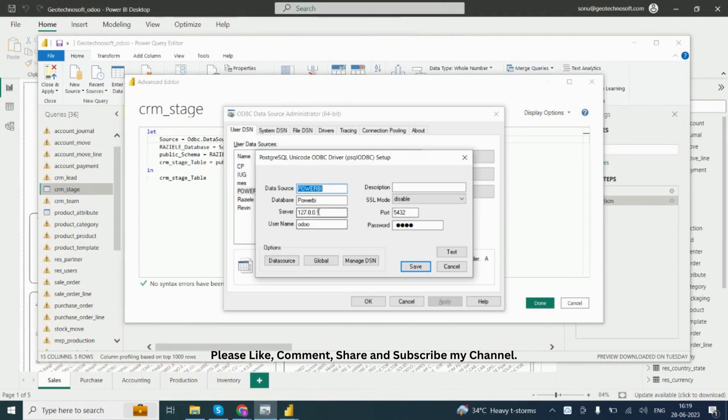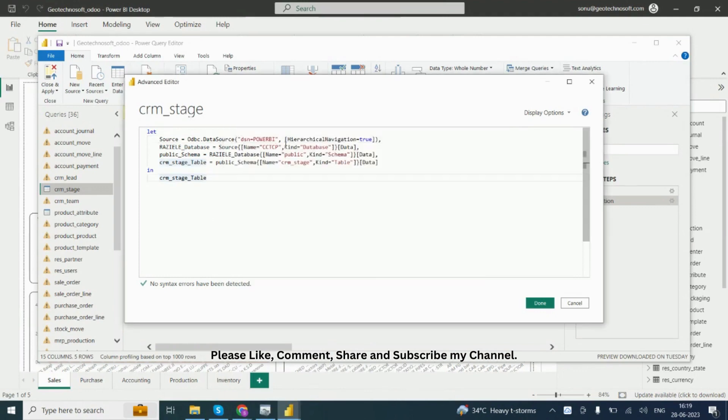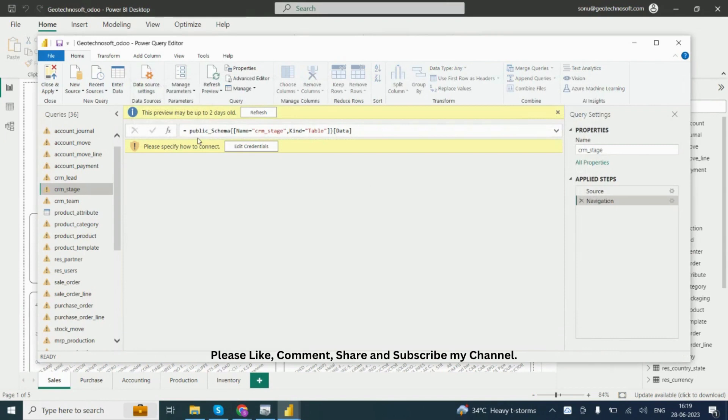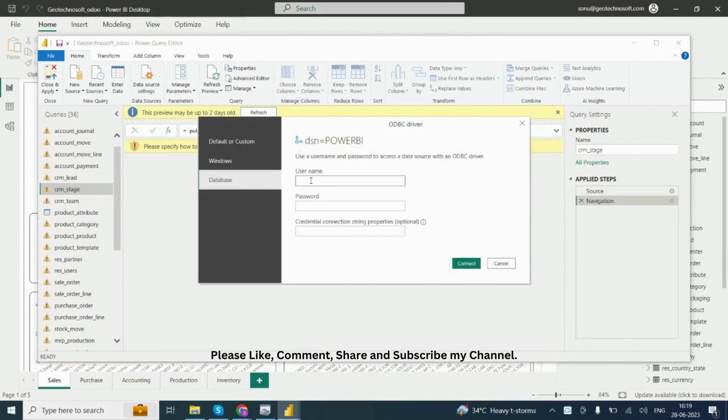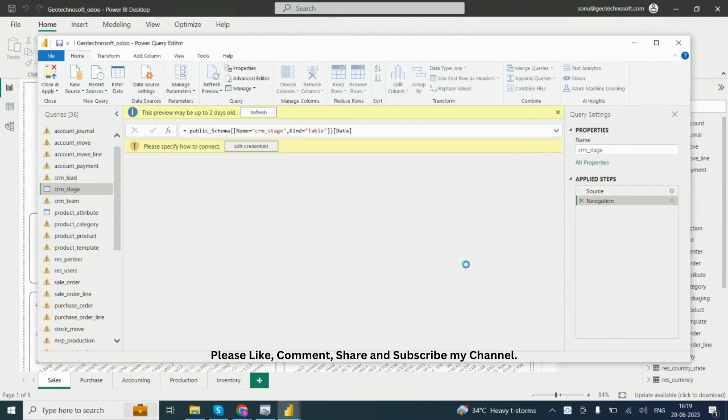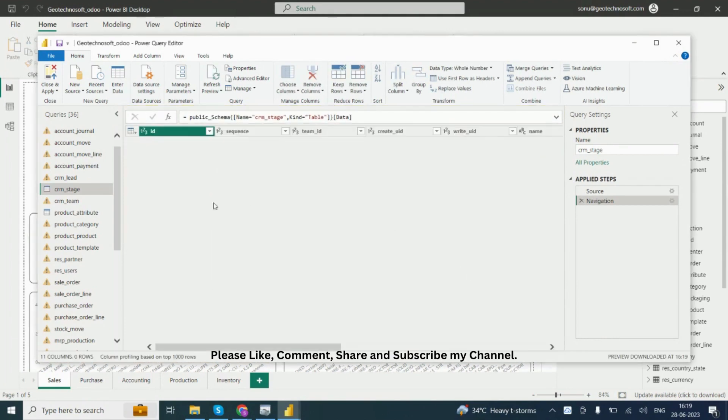The database is Power BI. Write Power BI, then enter the username and password correctly. Then click Apply.